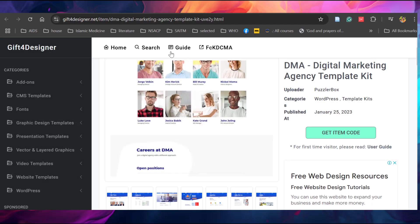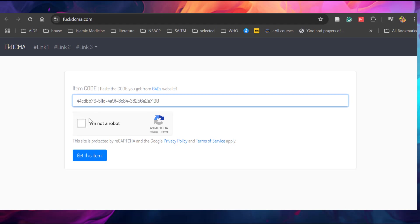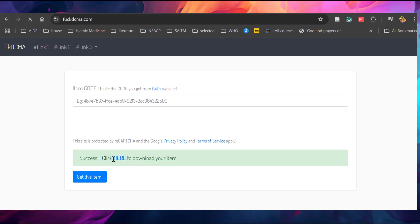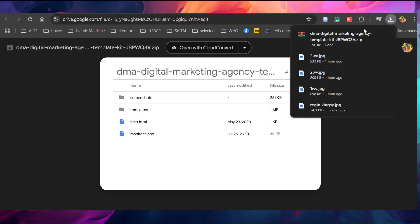Now close this and paste the copied link here. F-C-K-D-C-M-A. Paste the copied code here. Click I am not a robot and click get this item. Success, click here to download the item. It will open in a Google drive. Here you can download the template kit.